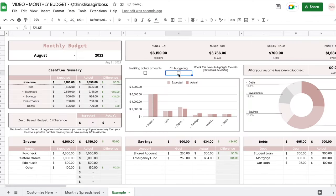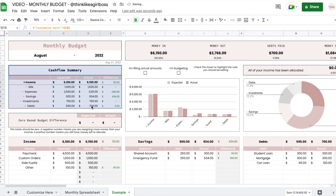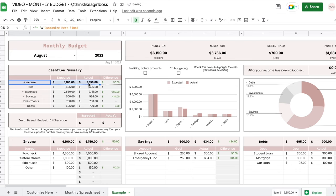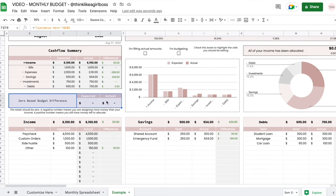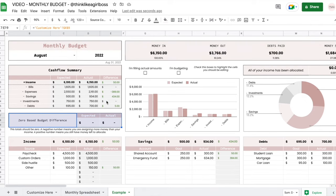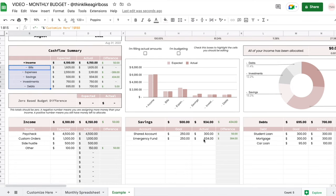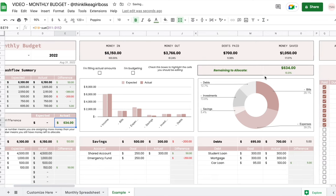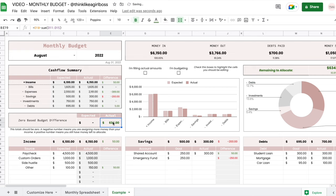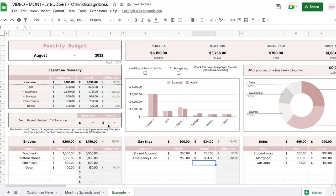Now for the summaries and automations — you have a cash flow summary table that pulls totals from every single section, showing your expected or budget amount, your actual amount, and the difference. Then you have a zero-based budget difference table. The idea is that every single penny from your income has to be allocated somewhere among these categories. If it turns green, it means you have money left to allocate.